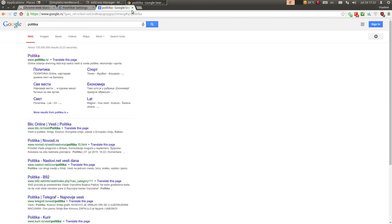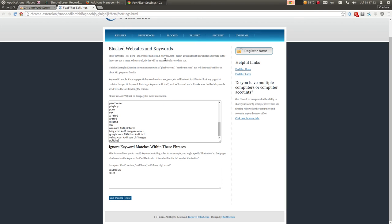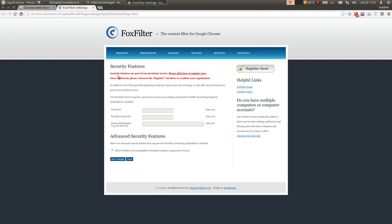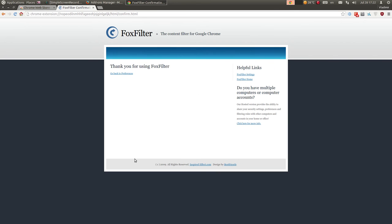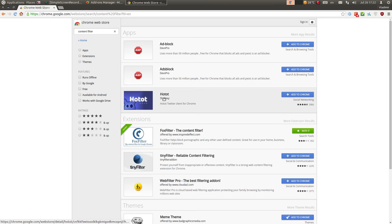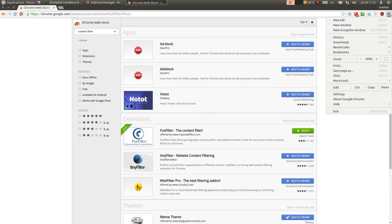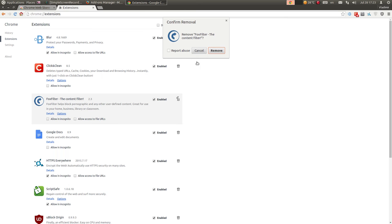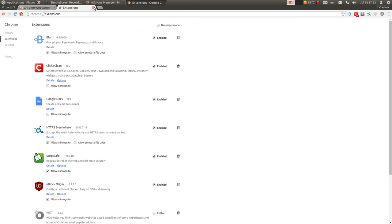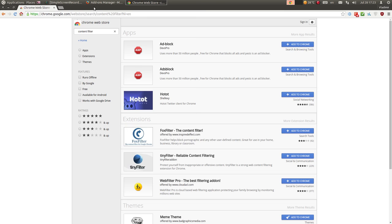S tim što, kao što ste videli, treba definisati šifru. Ne može, zato što su security opcije vezane samo za premium servis. Tako da, mogu vam reći da ne preporučujem baš ni ovaj dodatak, jer ne radi onako kako bi trebalo da radi. Fox filter ćemo da uklonimo, pošto nije potpuno besplatan - neke jako bitne opcije su samo u premium verziji.